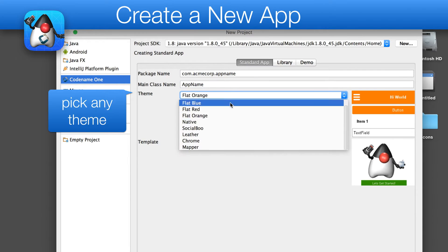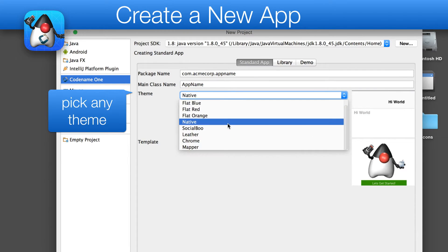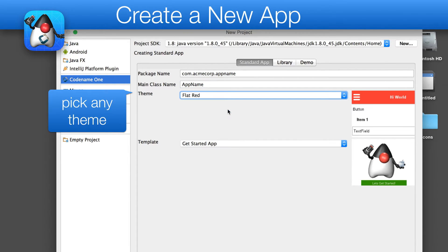Next we can pick one of the built-in themes. If you want something very bare bones, go with native. I will use red for this demo.